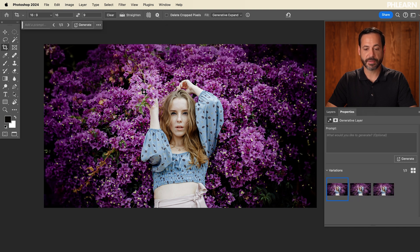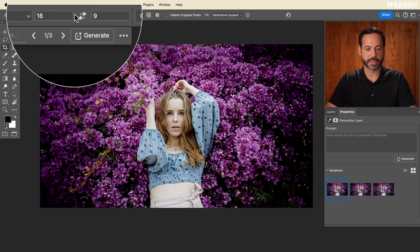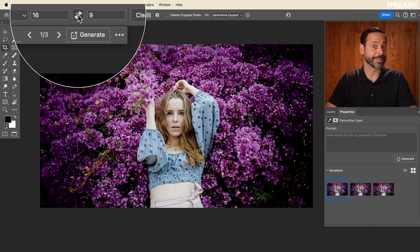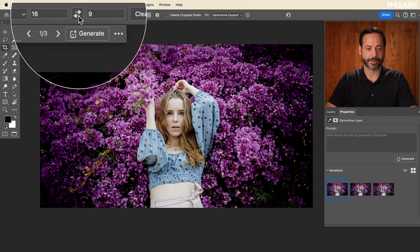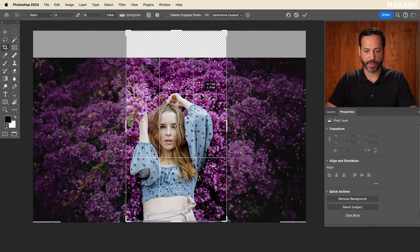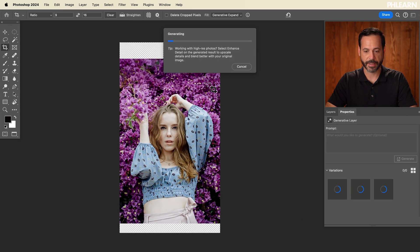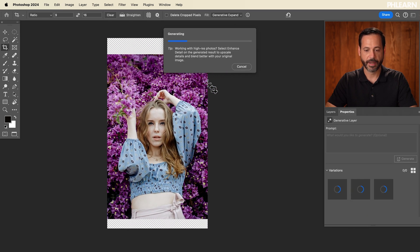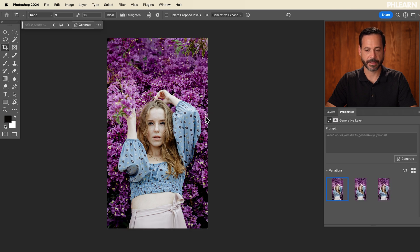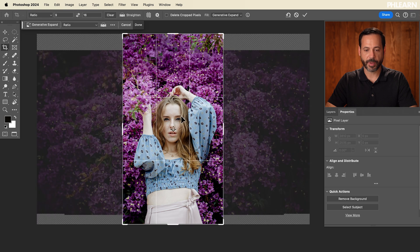Now this is a 16 by 9 horizontal image. But what happens if you want to do a 16 by 9 vertical, like for Instagram stories? All you have to do is click on this little icon right there — boom — and then you're going to get a 16 by 9 vertical. Then maybe we want to expand that out just a little bit in this direction. Go ahead and hit enter there and make sure it looks good.